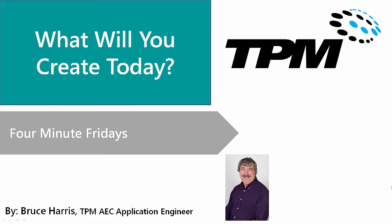This has been another presentation in the series of 4 minute Fridays from TPM. My name is Bruce Harris and I want to thank you for joining us and invite you to come back and watch again. Thank you.